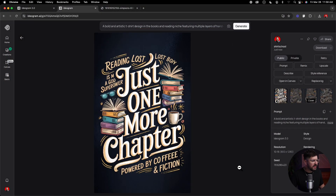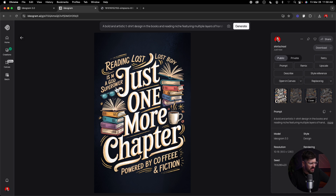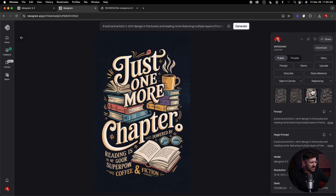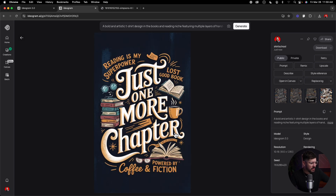I can see them coming up. Okay, the first one: the central theme is very good — 'Just One More Chapter,' 'Powered by coffee and fiction' — though there's an extra 'e' in there, and the surrounding elements didn't quite catch all the text. I do love the style and central text though. On another result: 'Reading is my superpower' looks correctly spelled, 'Lost in a good book, powered by coffee and fiction' — this one actually got really close, very good. Only one element was a little bit off. Overall, for this level of detail, it's very impressive.